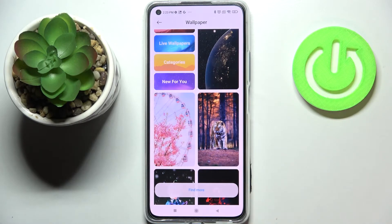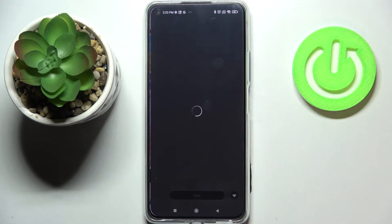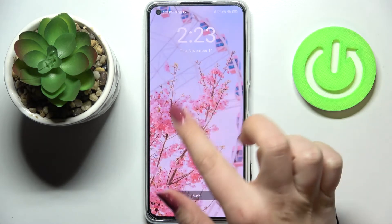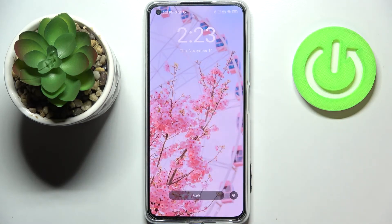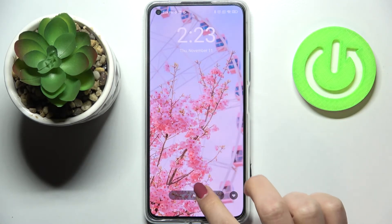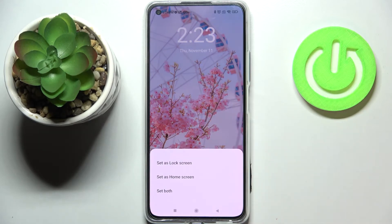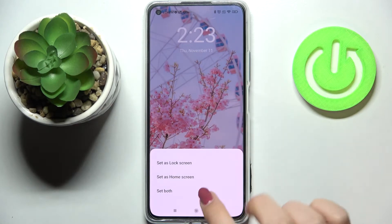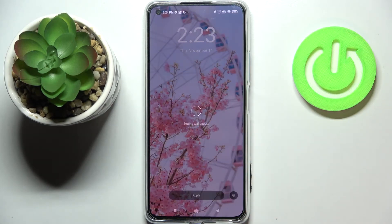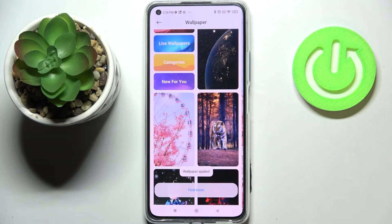So if you'd like to check the preview of the wallpaper just tap on it and it will immediately appear on the full screen. So if you are happy with your choice just tap on apply right here. As you can see right now you can decide where you want to set it. So you can set it as a lock screen, home screen or both. And I will pick both options so simply tap on it.